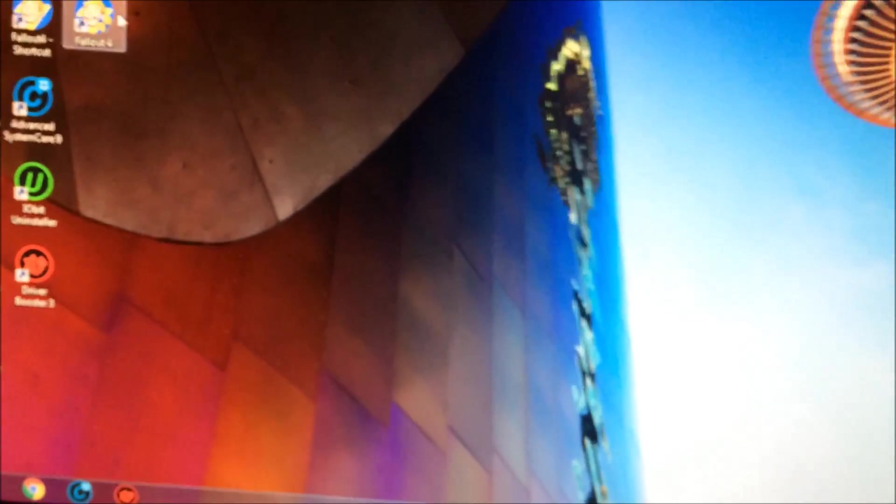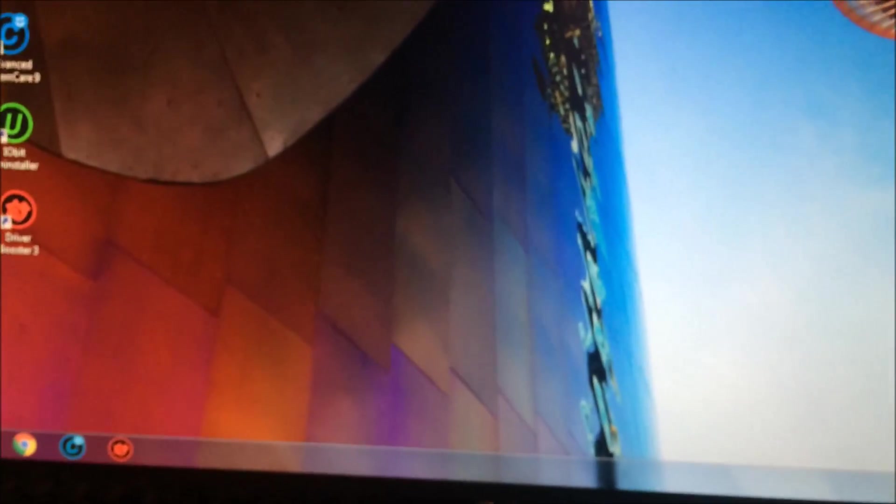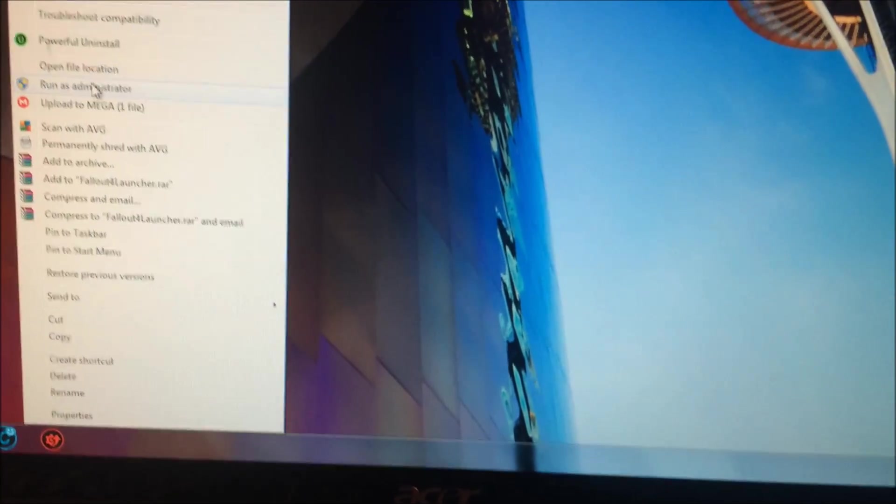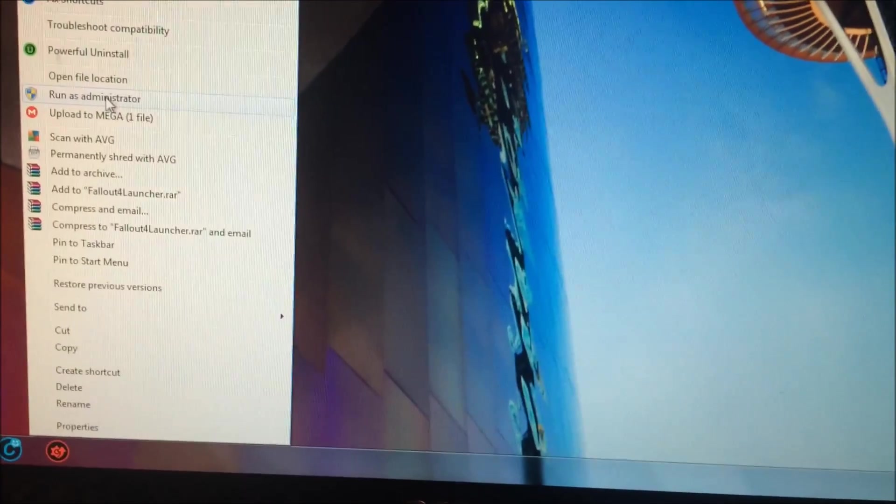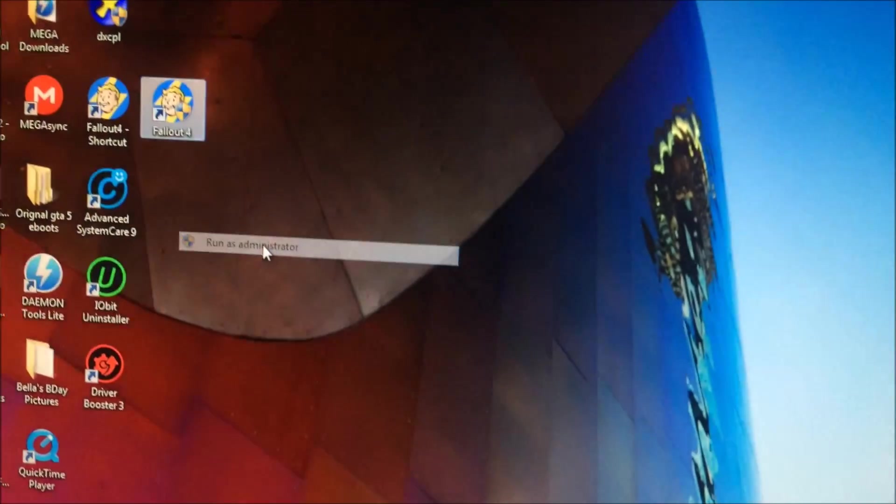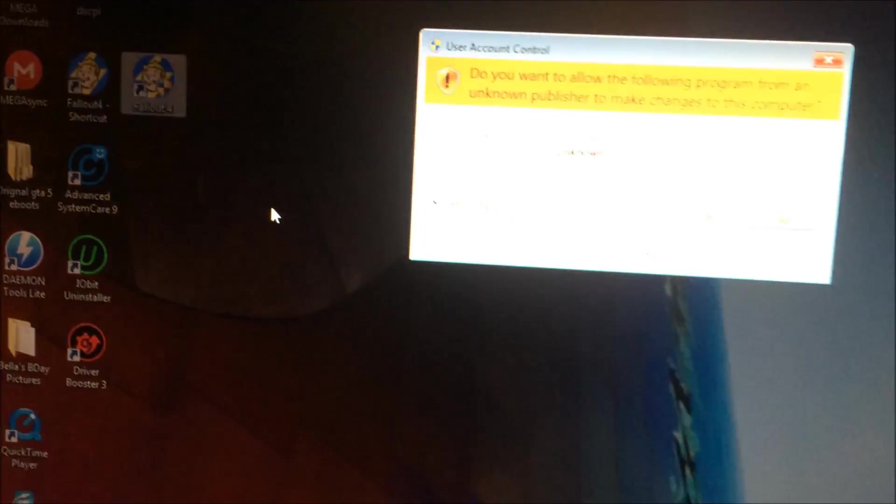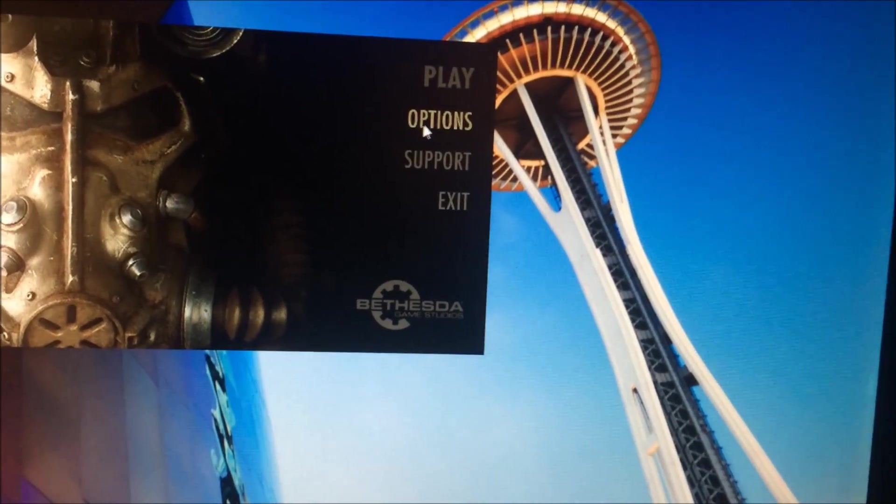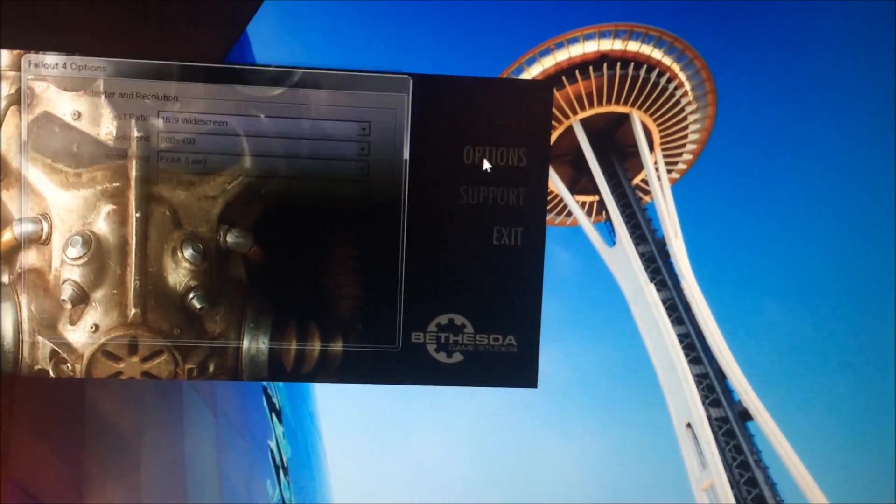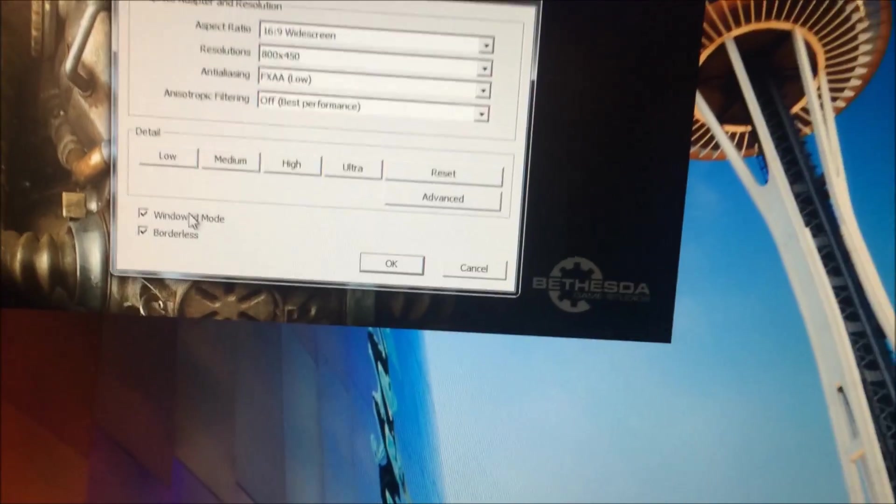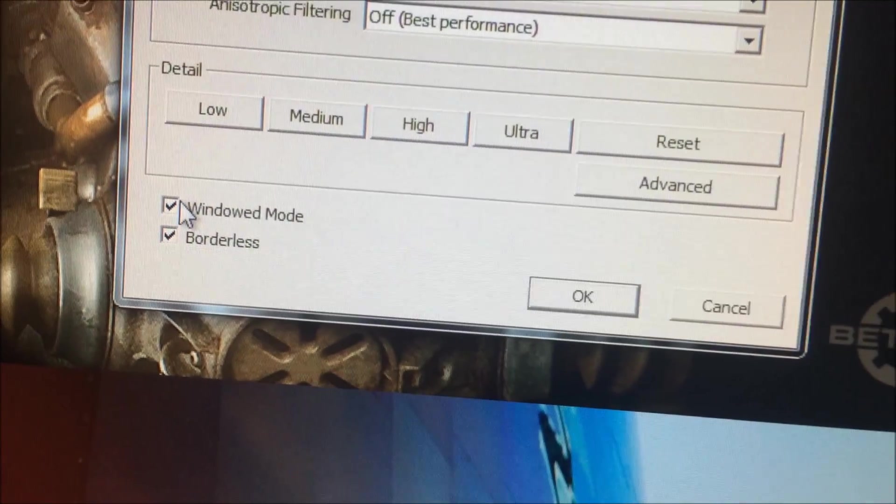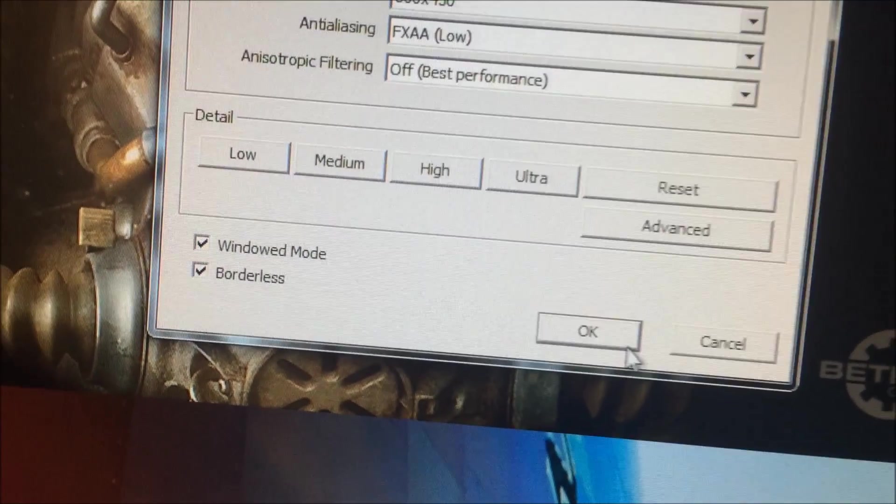Then what you want to do is open up the game and open up the settings. You want to run it as administrator though—you always want to do that if you're on the cracked version on PC. You're going to open up the game like this, go to Options right here on the bottom, click Windows mode, push OK.